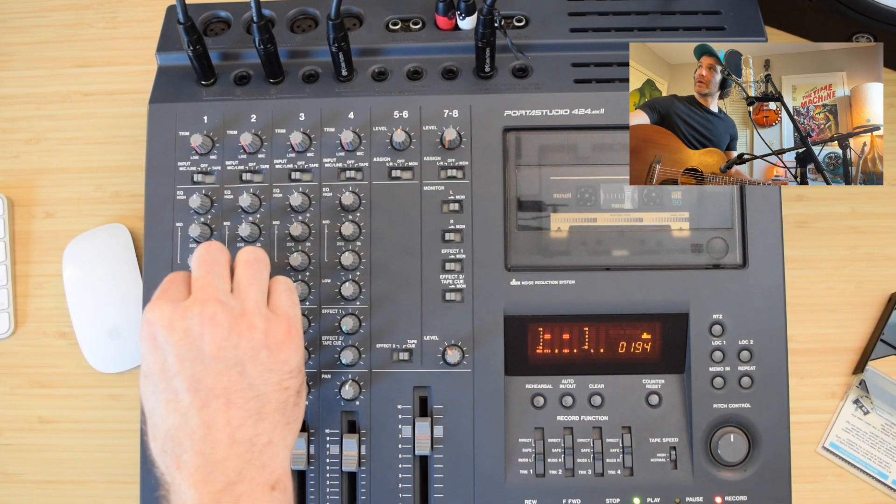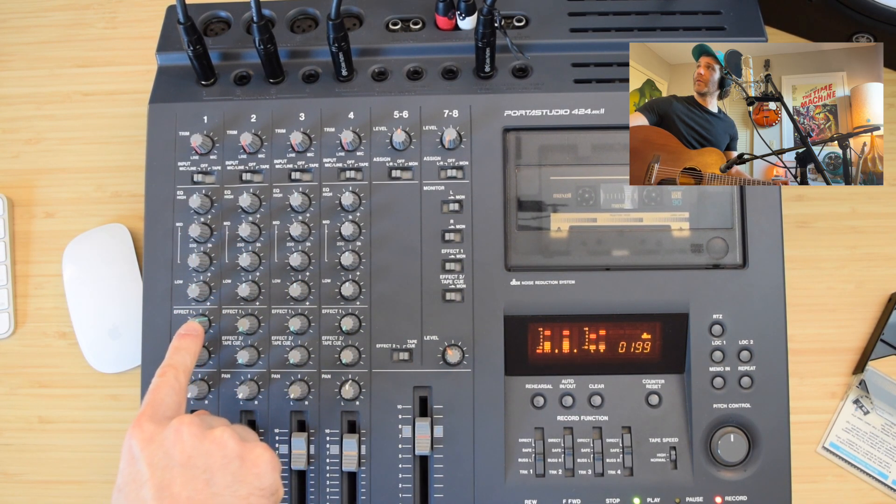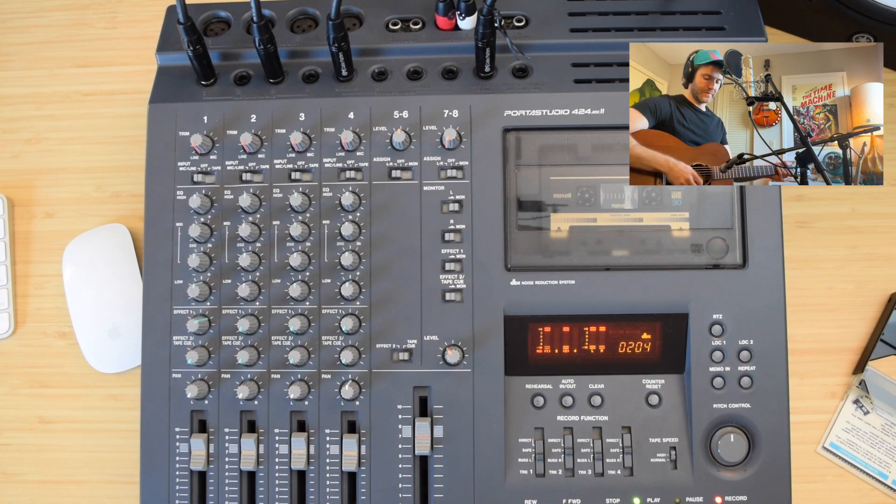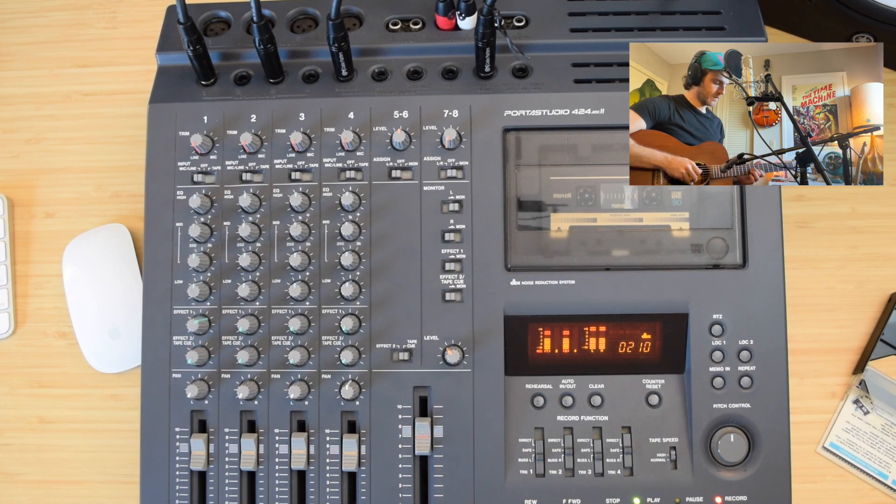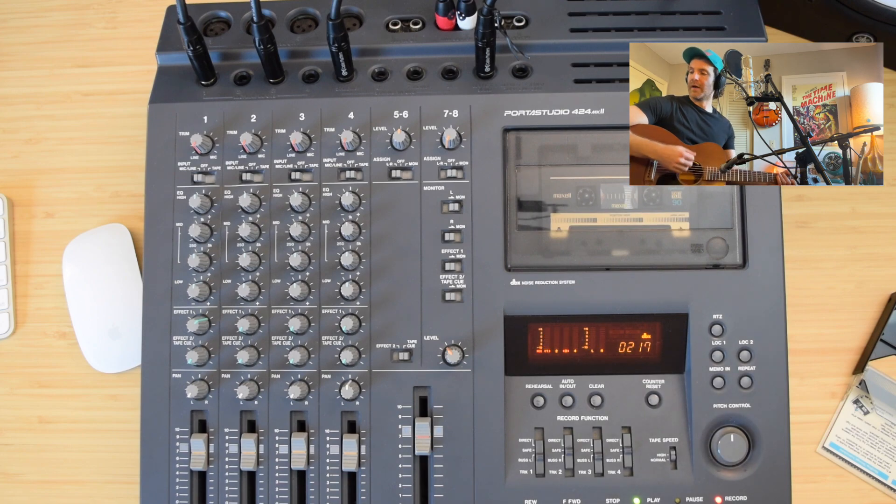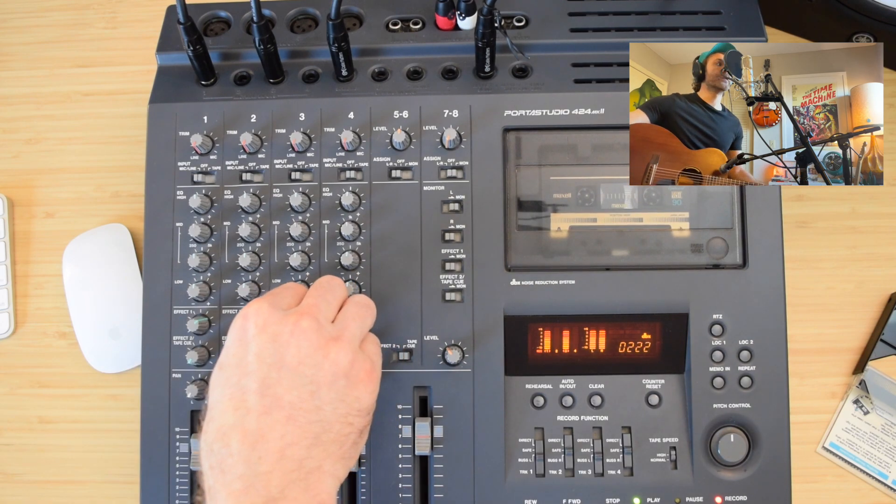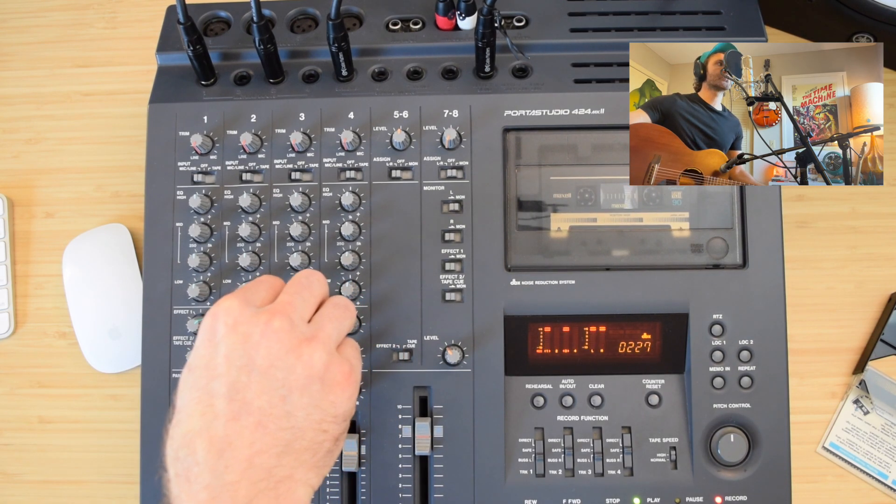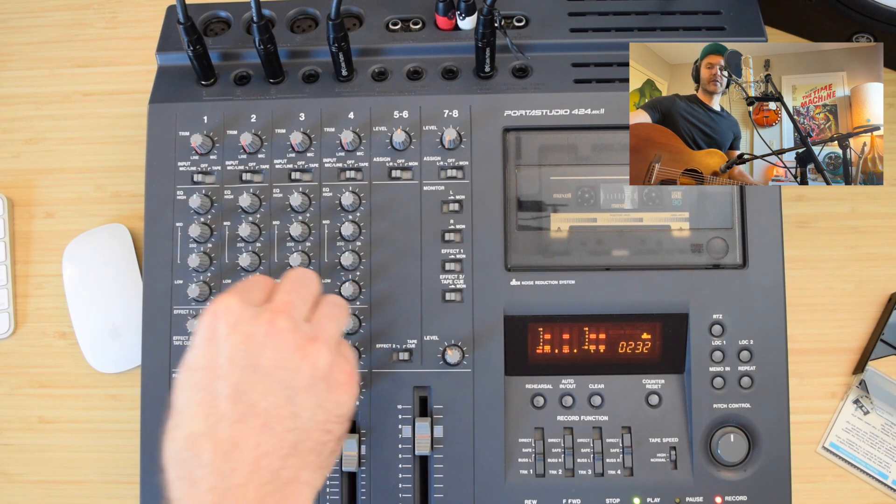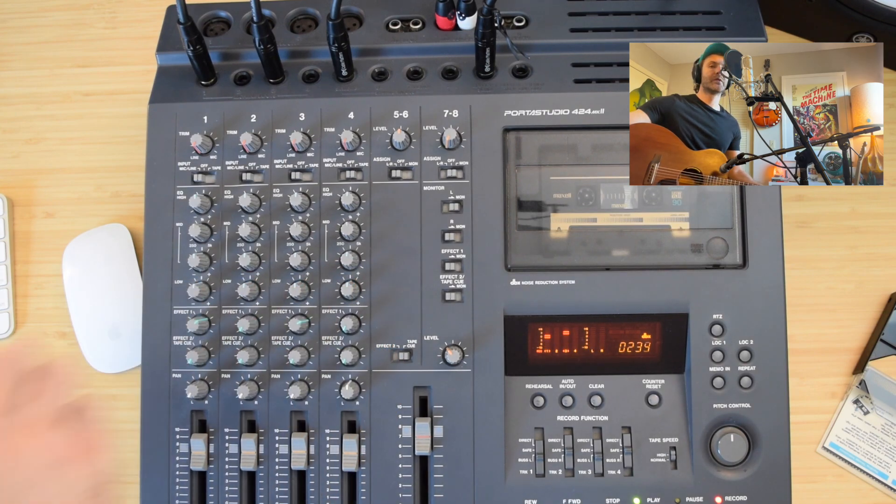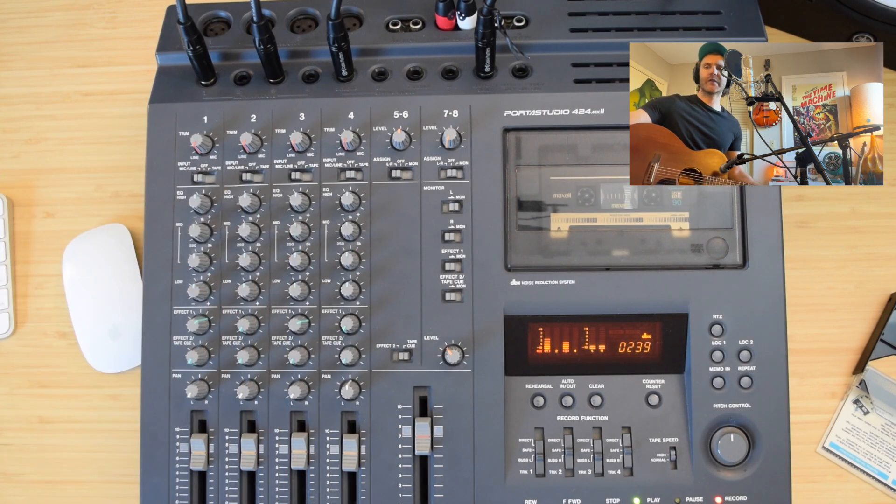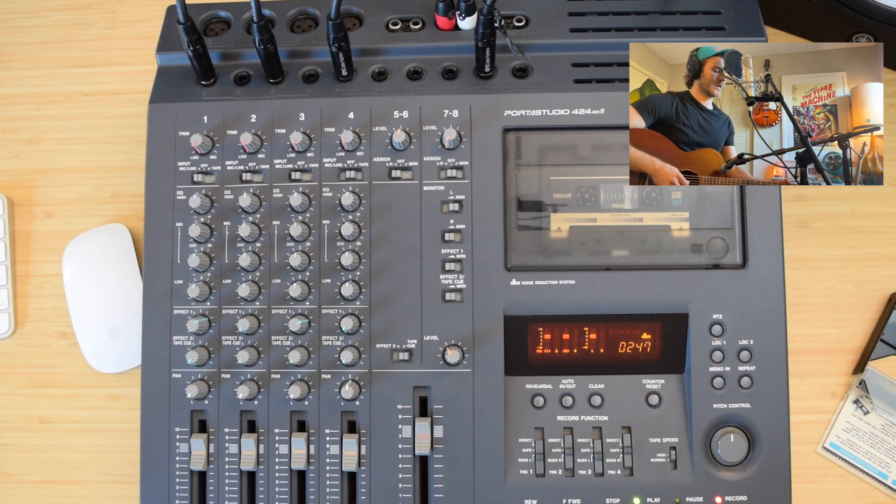So again, you can control how much of that you want in the guitar. And then I can put it on the vocal mic as well. And you can hear that start to come through. It's a little crackly when I'm adjusting it, but once it's in place, it sounds pretty good.